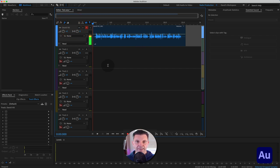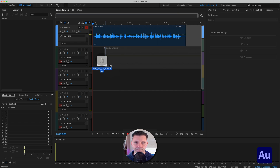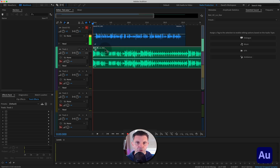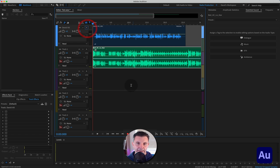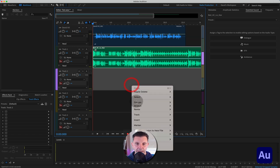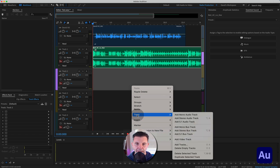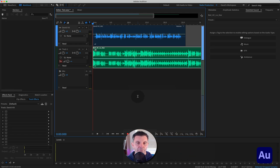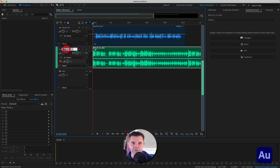Let's drag in a music bed — it's royalty free so I won't get any strikes. That's the only two tracks we actually need here. To keep a nice tidy workstation, right-click, go to Tracks, and delete empty tracks. So we've got a very clean session — we've got our music track, let's title that 'music', and we've got our voiceover track.